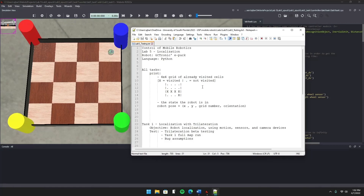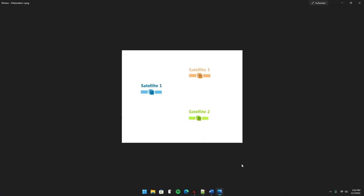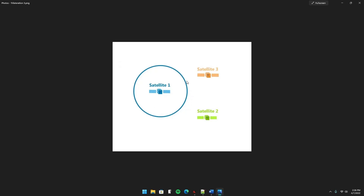Trilateration is the backbone of how this first task works. It's actually the same method used in a lot of GPS systems for pinpointing where you are on the planet given only satellite locations and distances. Using this example: if we know the XY coordinates of all three satellites and you measure the distance from your robot in unknown space to the blue satellite, you can draw a circle around that satellite with a radius of that same length. Now you know that the robot is located somewhere on that blue circle.